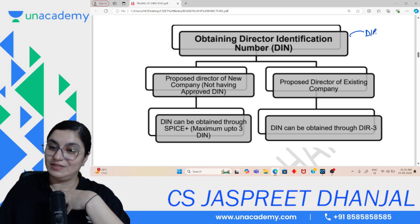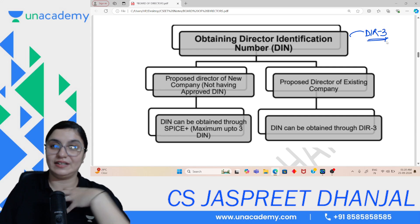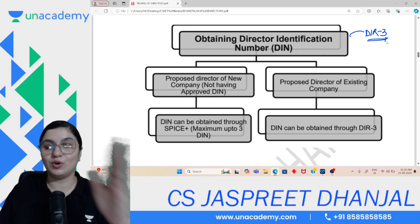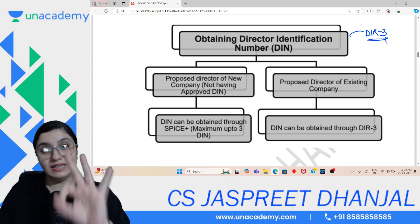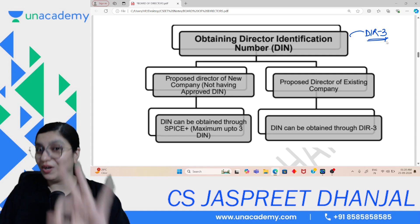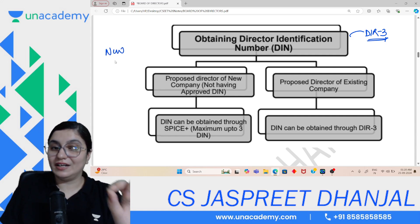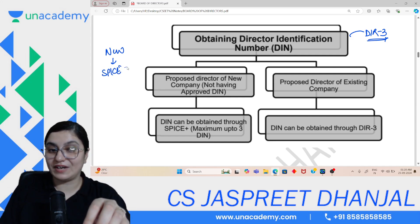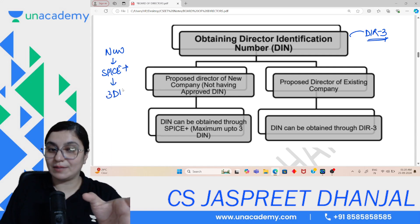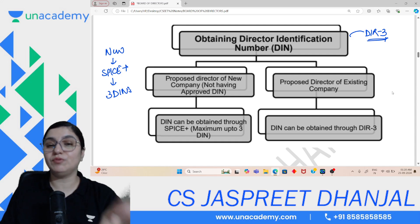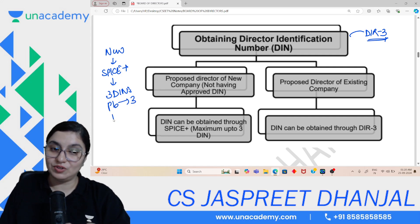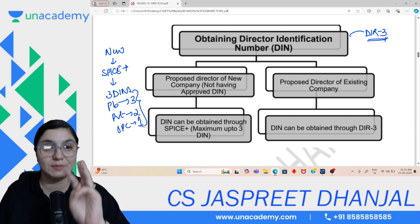The form for DIN is DIR-3. There are two ways to obtain DIN. If a new company is being incorporated, when SPICe+ is filed for incorporation, there are already slots for a maximum of 3 DINs in it — 3 because public companies need minimum 3, private need 2, and OPC needs 1 — so 3 suffices all. For a proposed director of an existing company, DIN can be obtained directly through DIR-3.